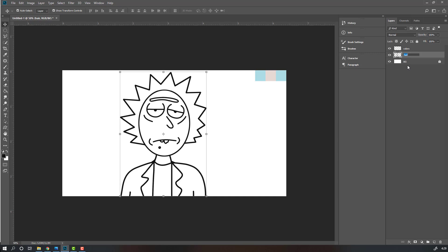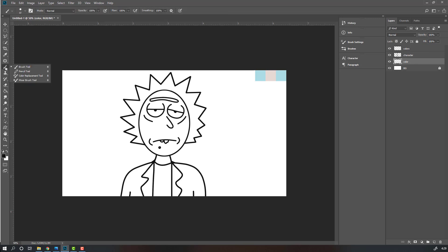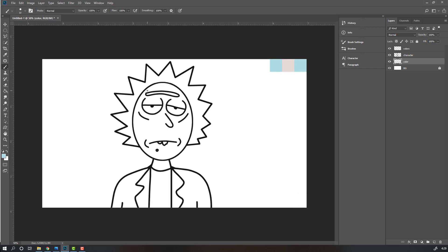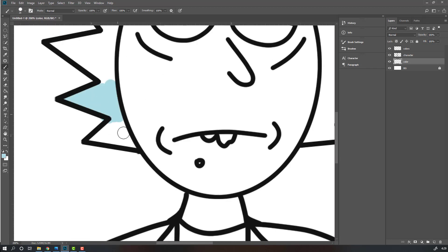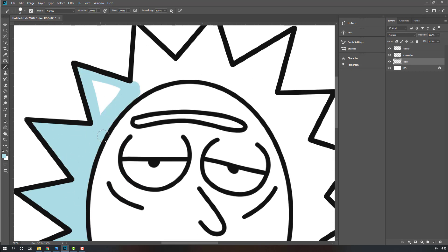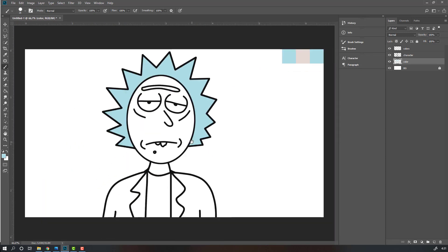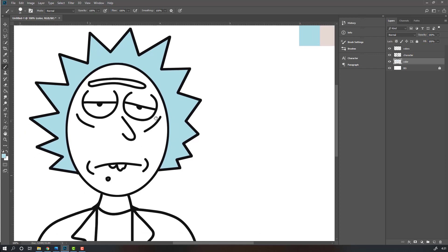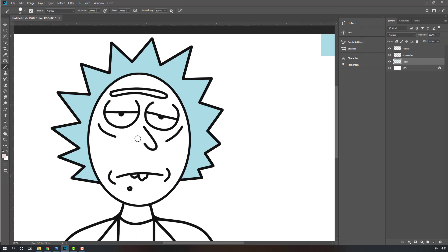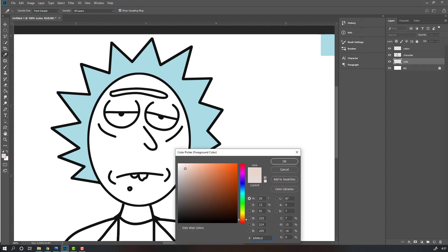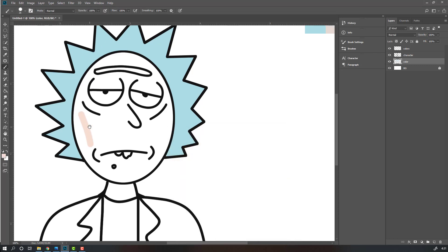Let's select this layer, change name to 'character'. Make a new layer, change name to 'color', and move it to the back. Then go to brush tool. First step, let's make hair colors — hold Alt and select this color and let's start coloring. Then next color for the face, again hold Alt and select this color and color the face. Change color to light.